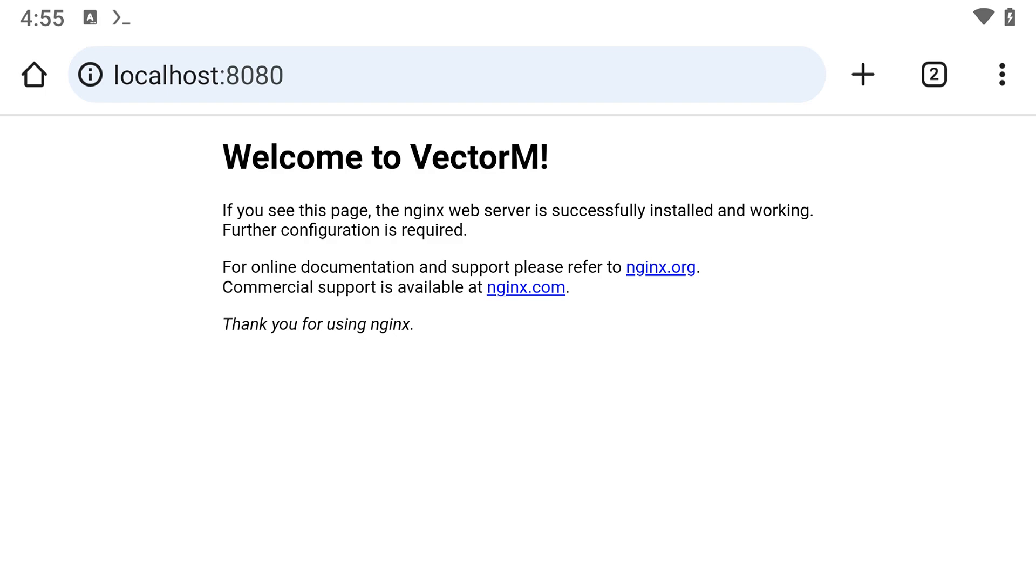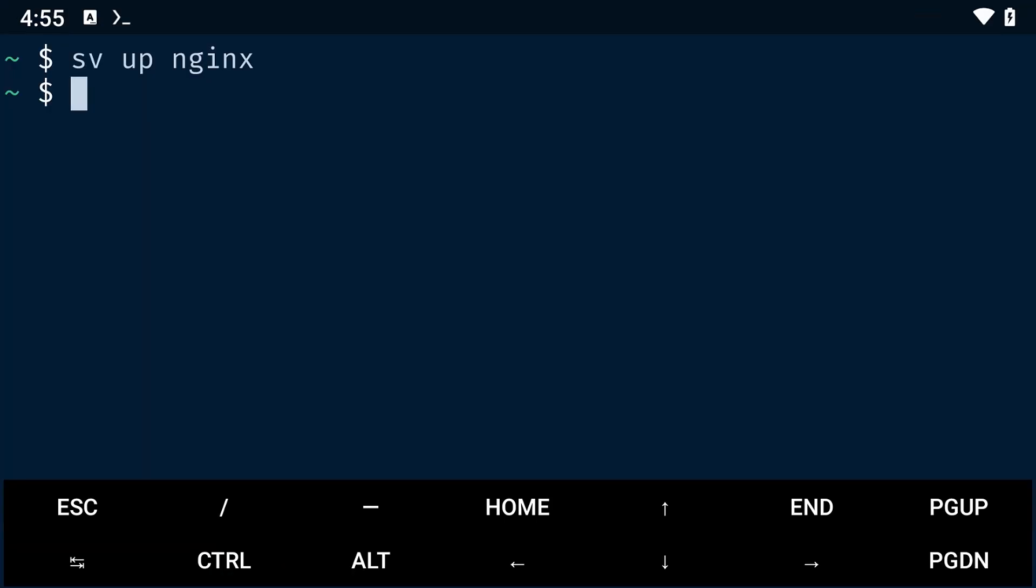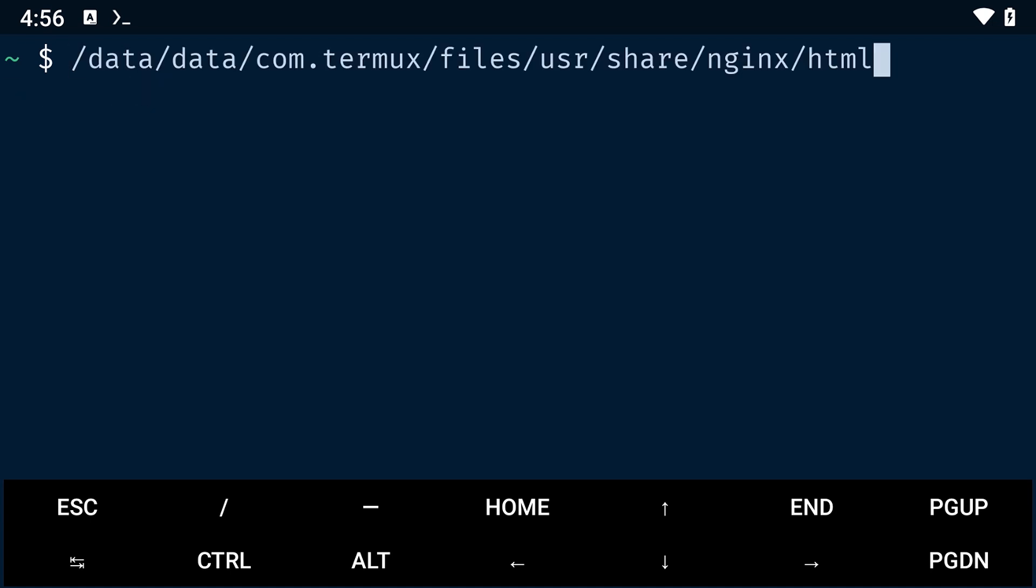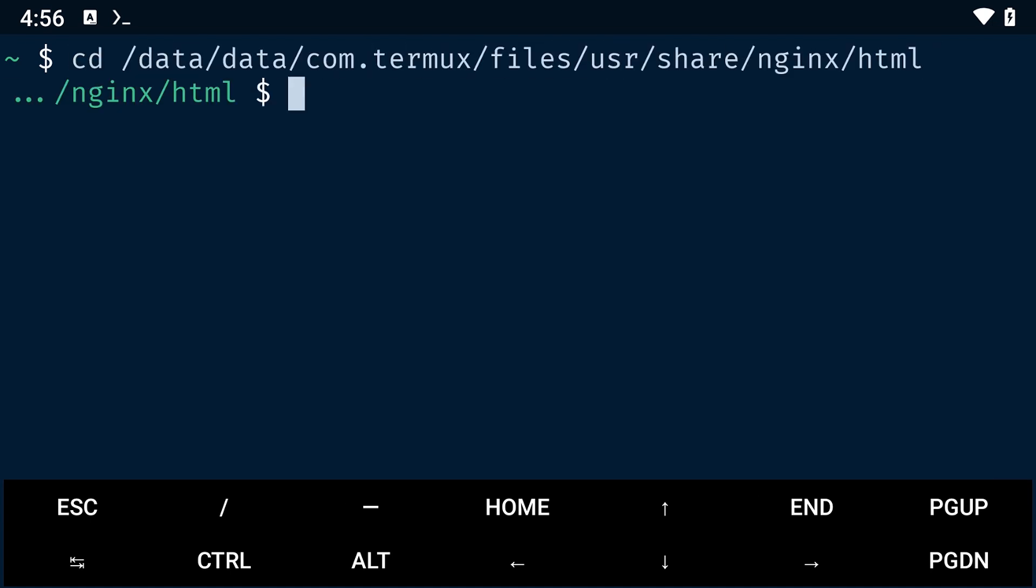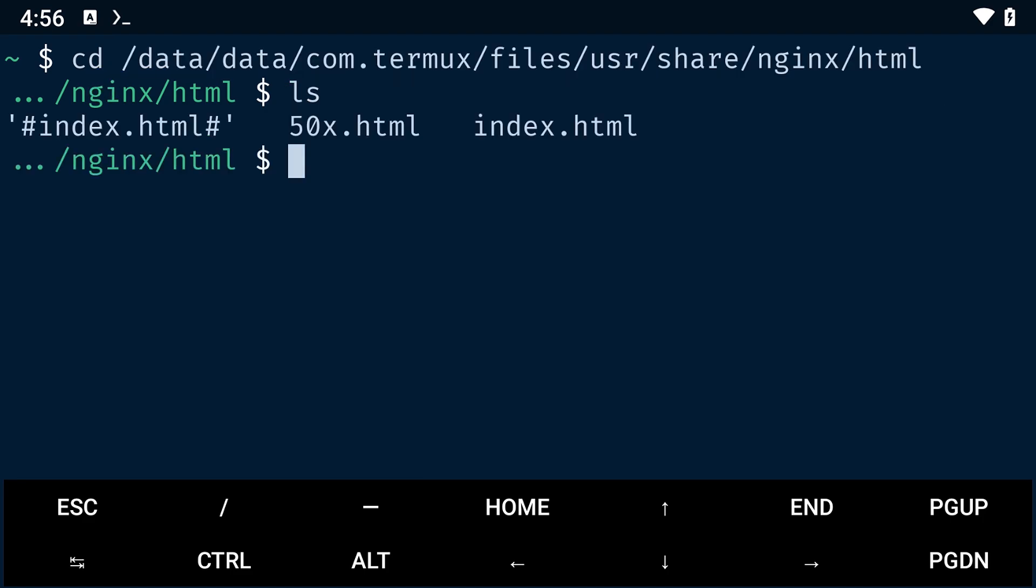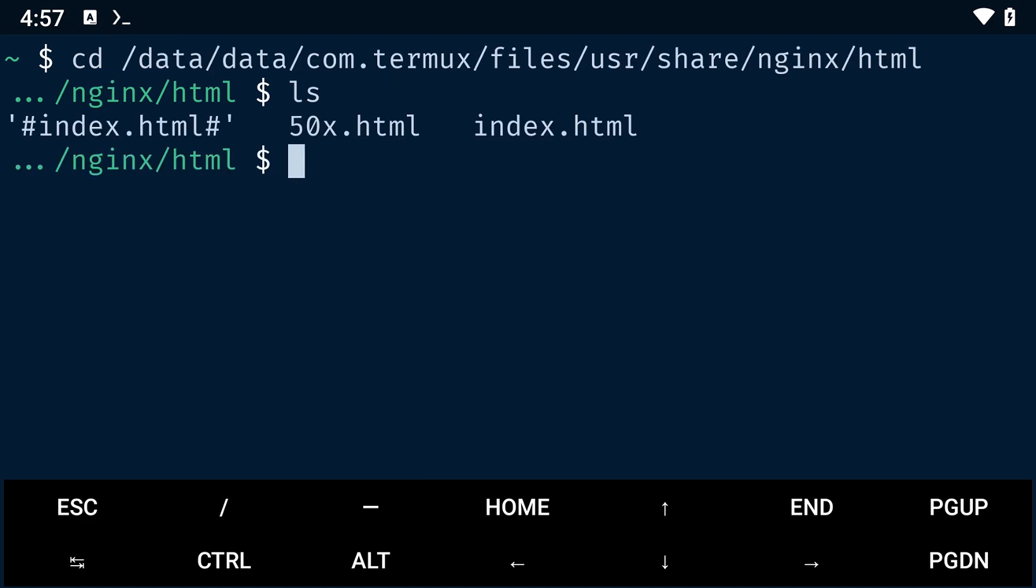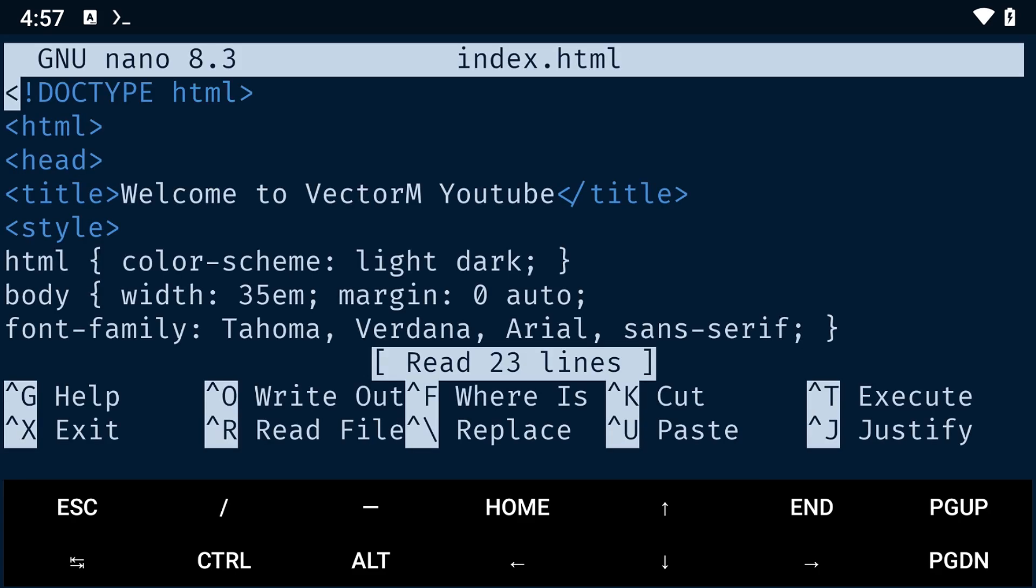To customize this page, you'll need to return to Termux. Then navigate to the directory containing the index.html file. I'll paste this in the description down below or in the pinned comment so that you can copy and paste it. Once you are in this directory, you can use any text editor to edit the file. I'll be using nano.